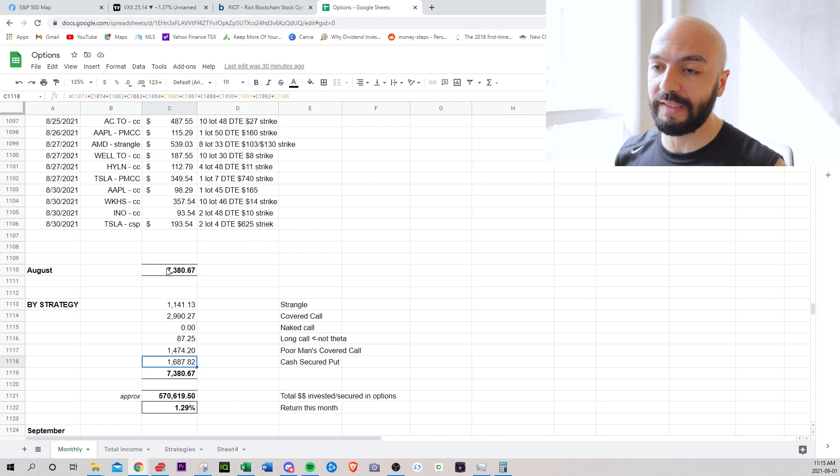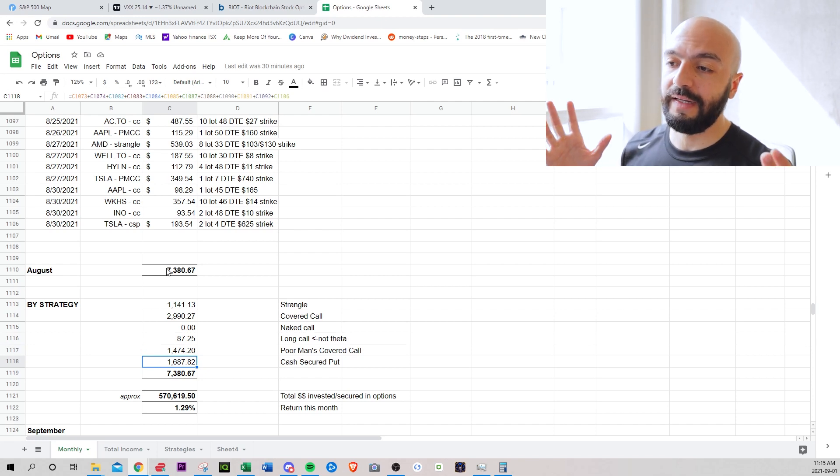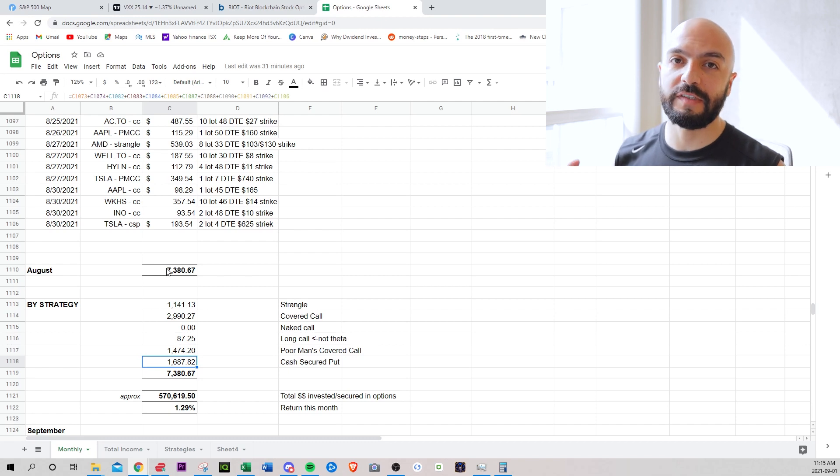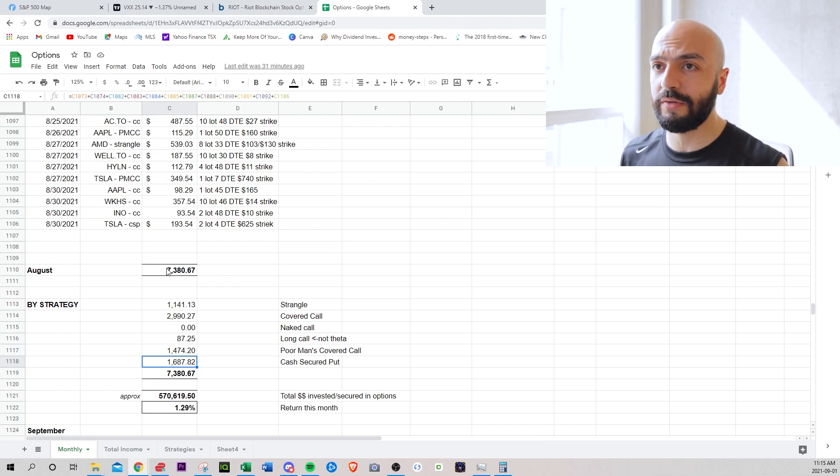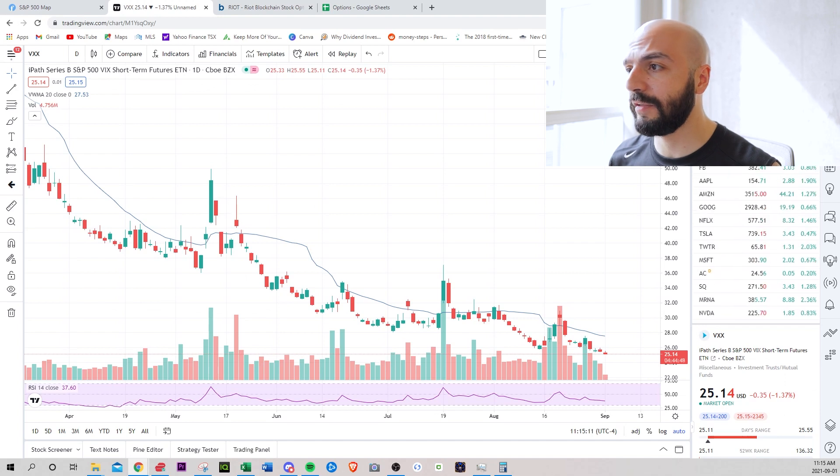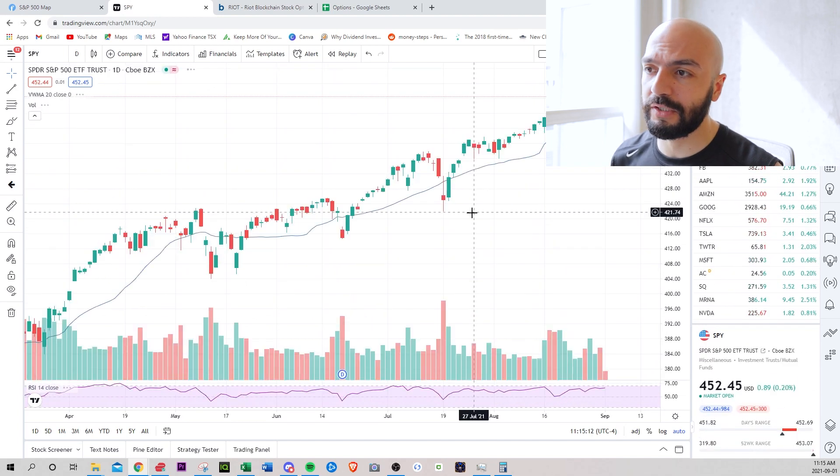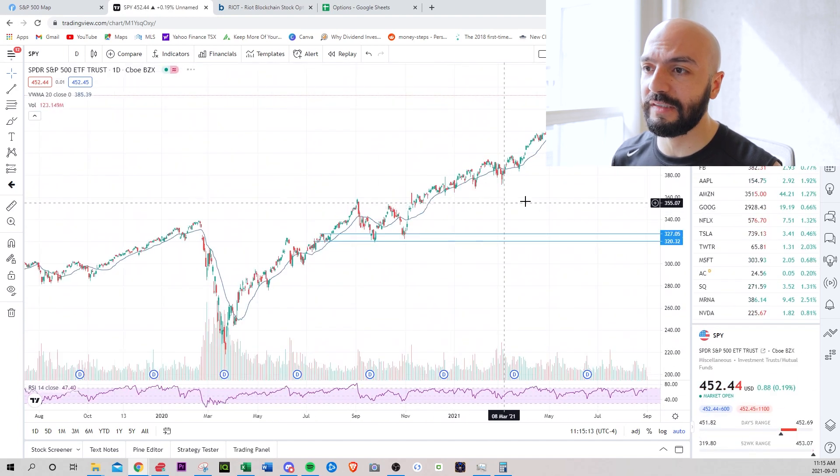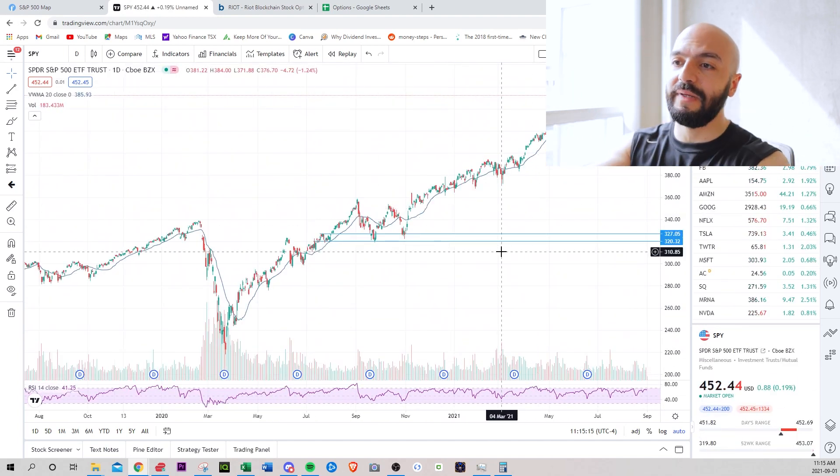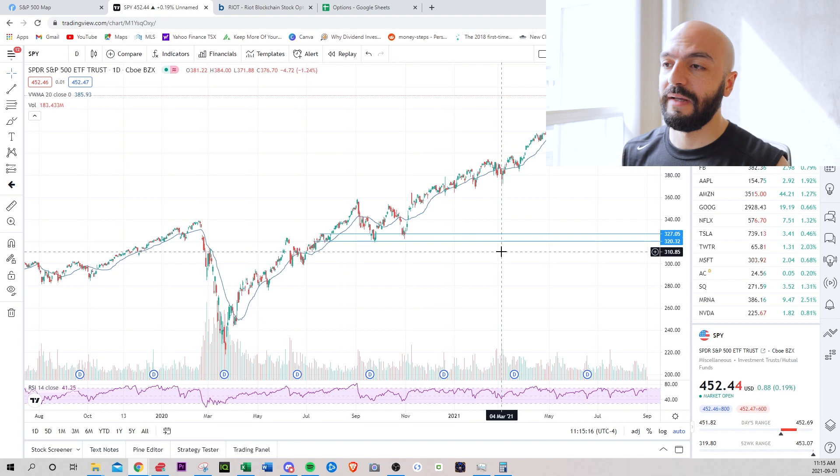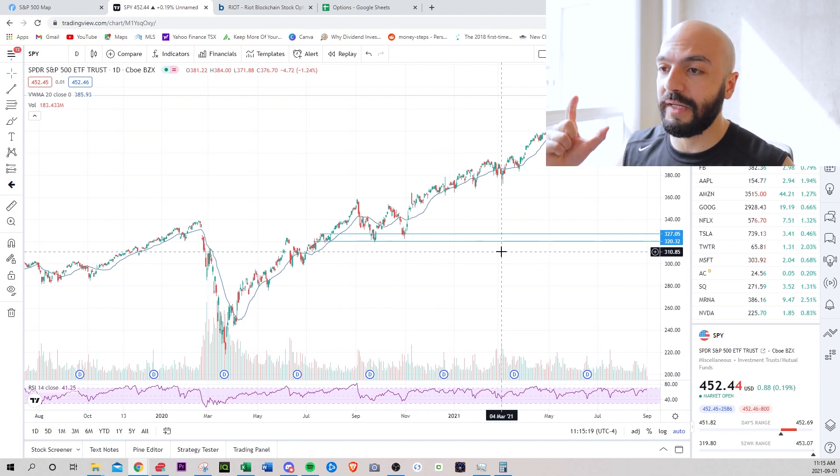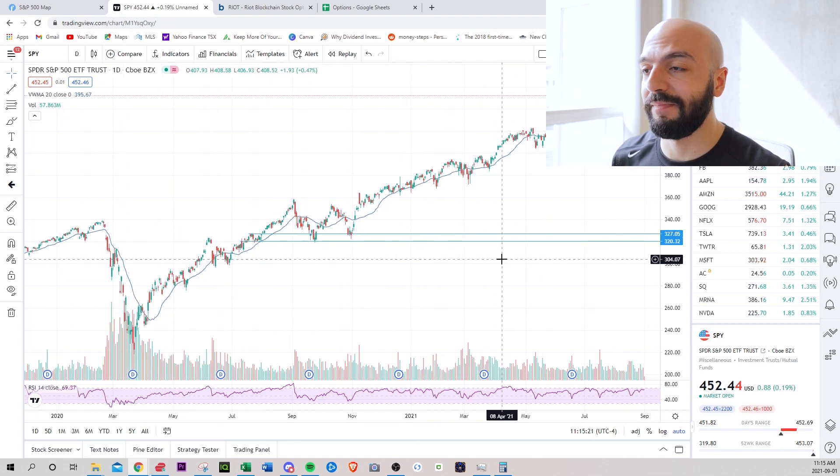The reason why I traded less in August, it's kind of a self-fulfilling prophecy. Everyone keeps talking about market correction, market crash. The market's been going up too much. The Fed is going to taper. Like there has to be a big, people are expecting a big pullback. If you keep talking about it, it will happen.